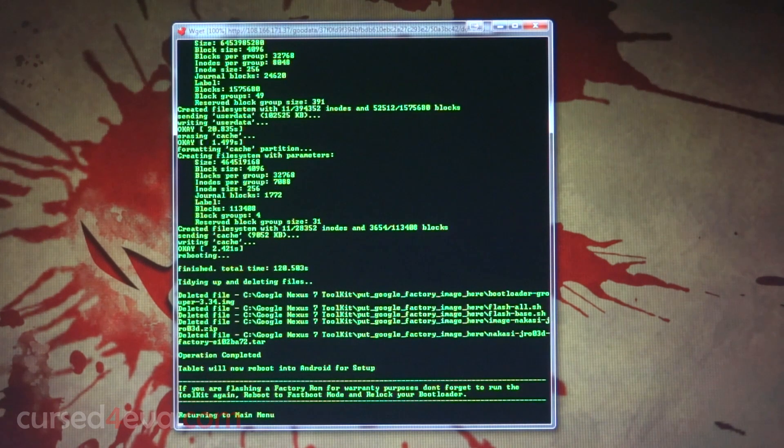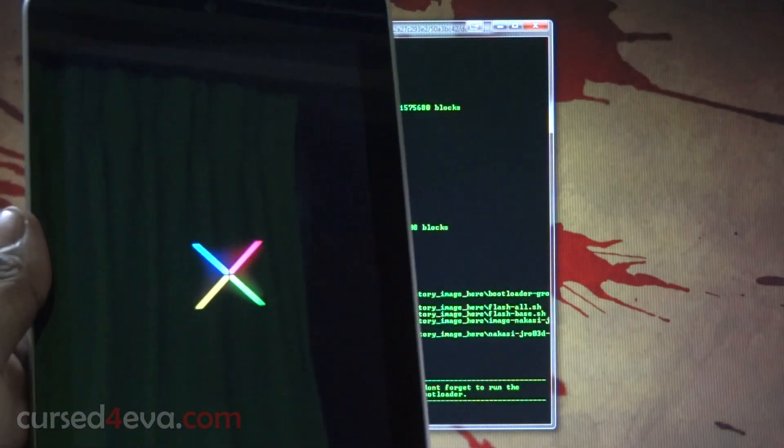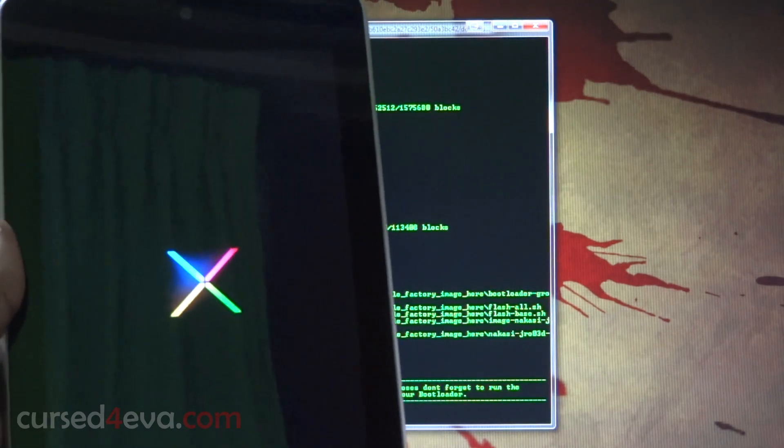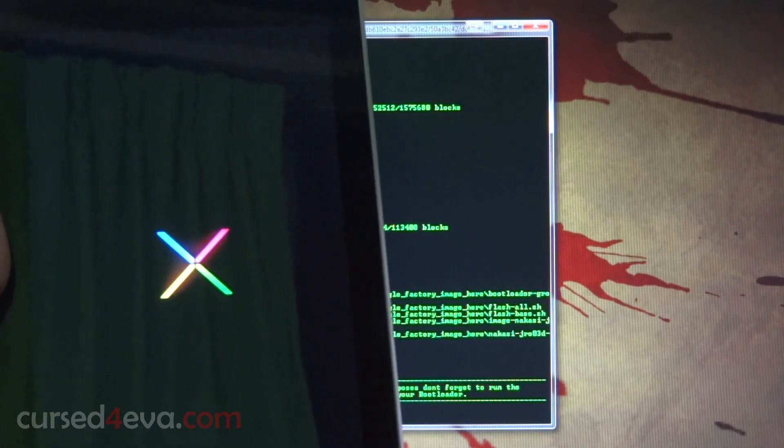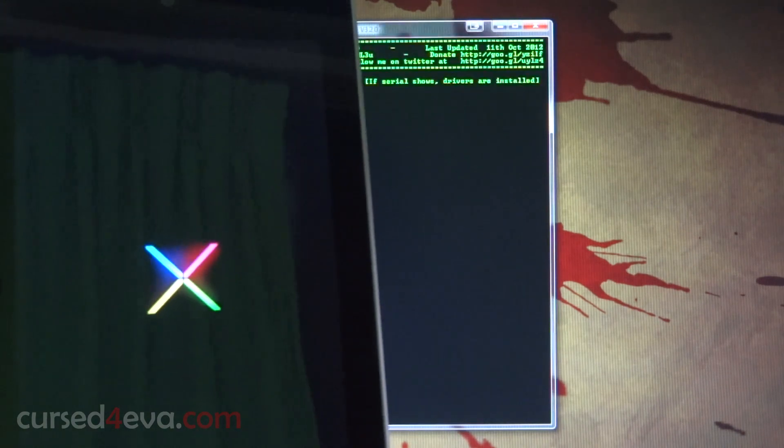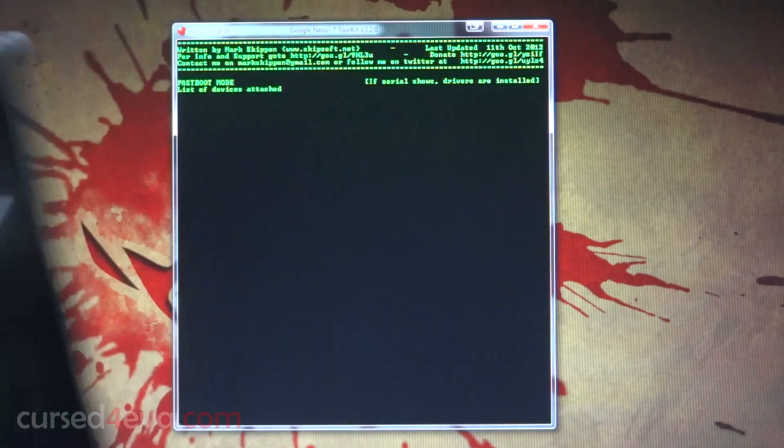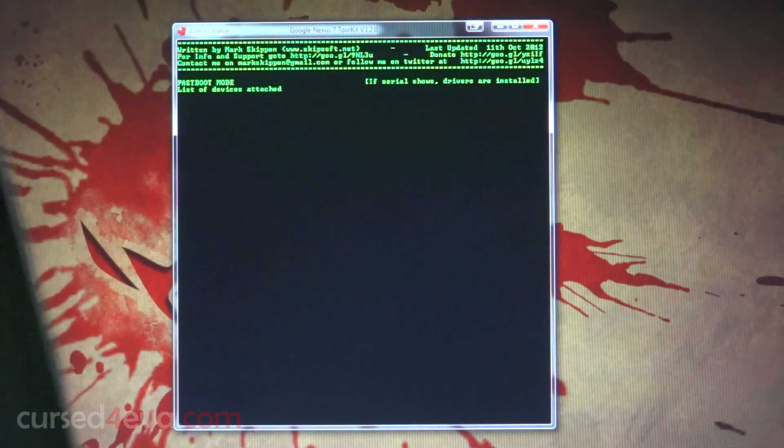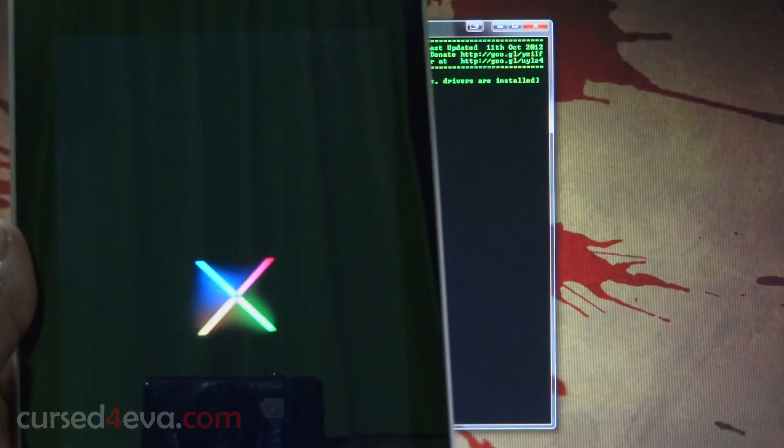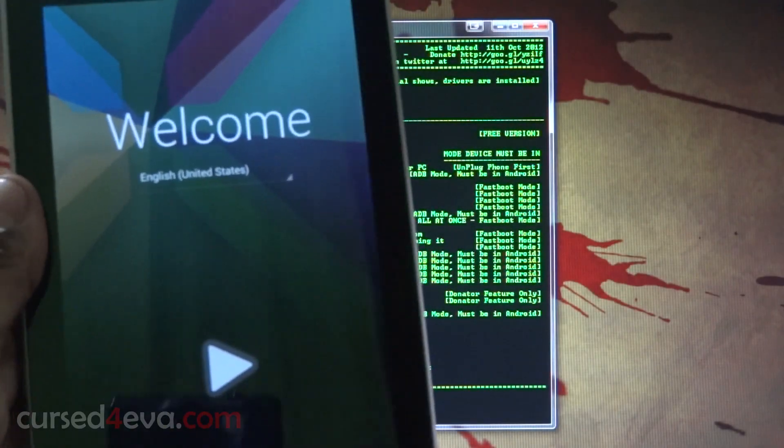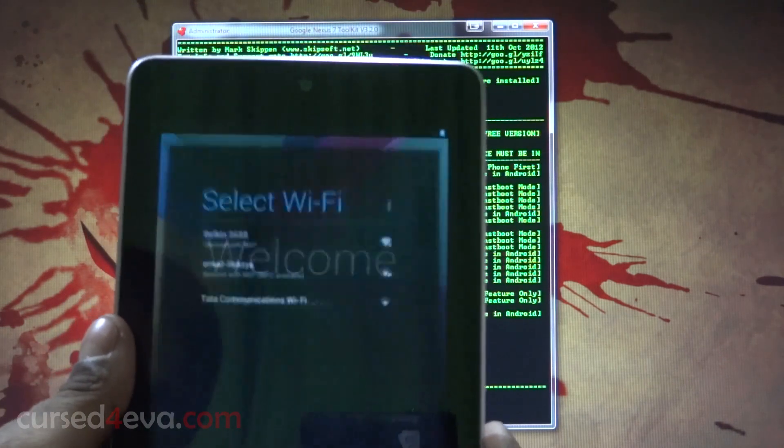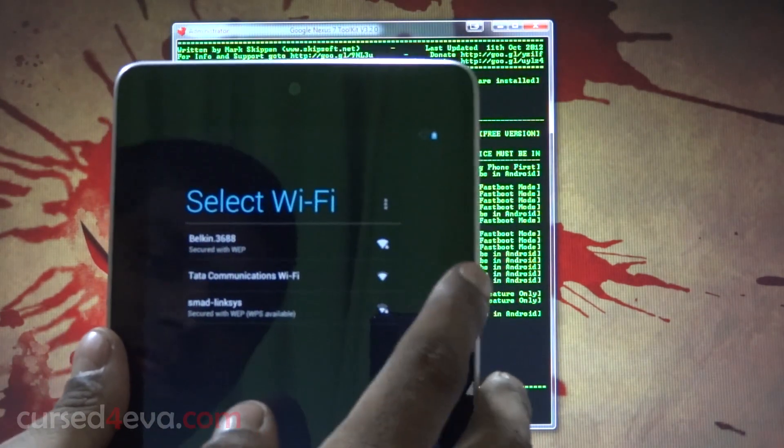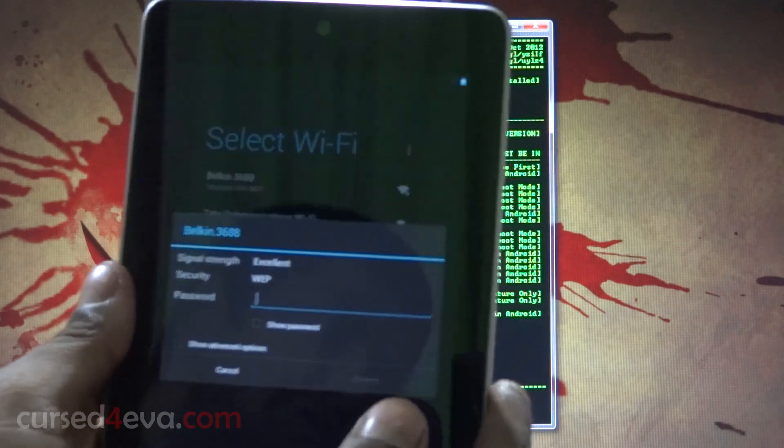We are almost done here. Once it reboots, we're just going to go ahead and re-lock the bootloader and then you're good to sell it off or send it in for warranty. It's just waiting for it to boot now. We're up, let's just quickly get through setup again.